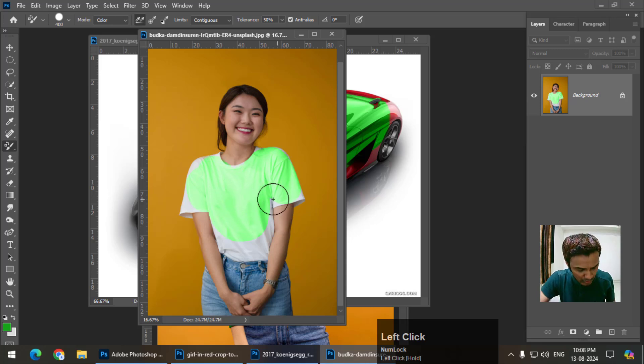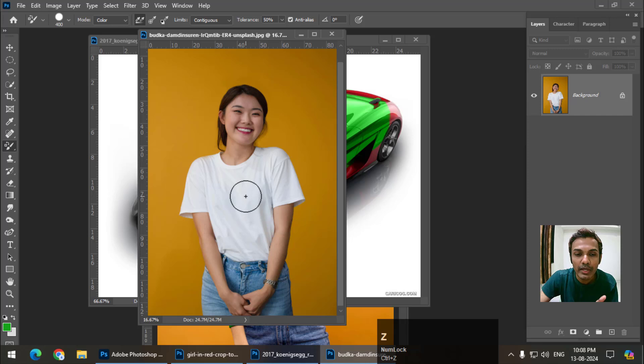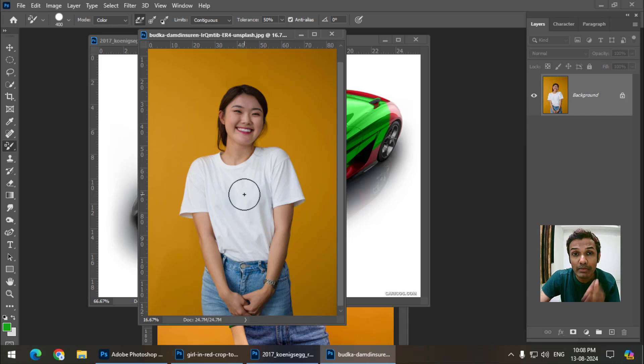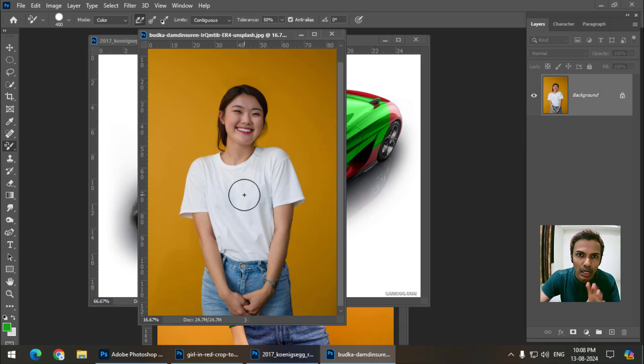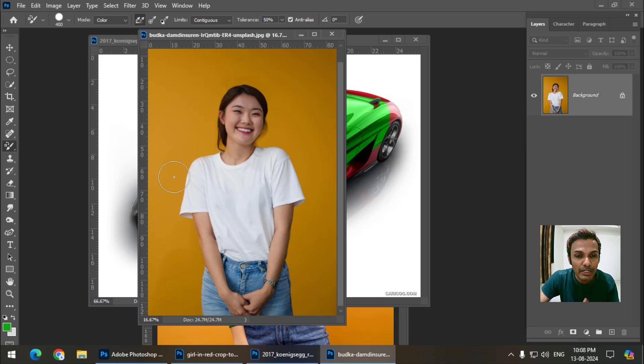We can change the white color or replace the white color with any other color using some different technique. But these are the limitations of color replacement tool.